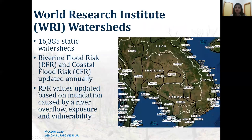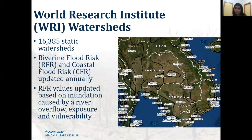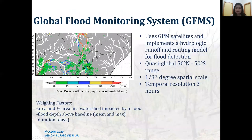The World Resources Institute developed 16,385 static watershed boundaries that are independent of political boundaries, as shown in the figure. In addition to these static boundaries, attributes such as river flood risk and coastal flood risk are utilized in the Model of Models. These values are updated annually based on inundation caused by river overflow, population exposure in the flood zone, and vulnerability — that is, flooded population and existing level of protection.